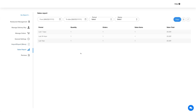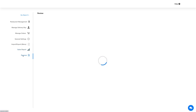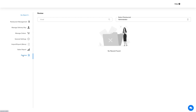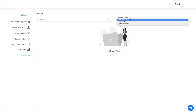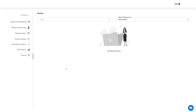Next up is sales report. In this section you can view the complete sales history of the orders you make. Coming to the reviews section, here you will find all the reviews posted by the users. You can view, activate, deactivate, and delete the reviews posted by the users.